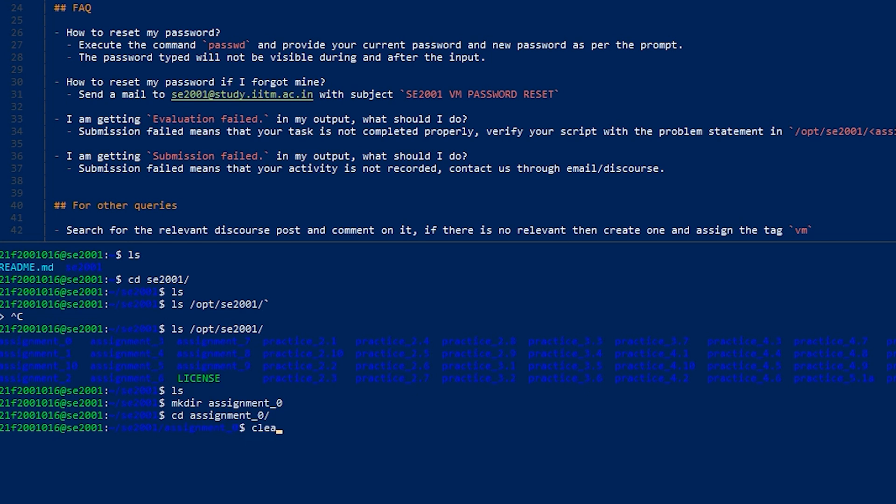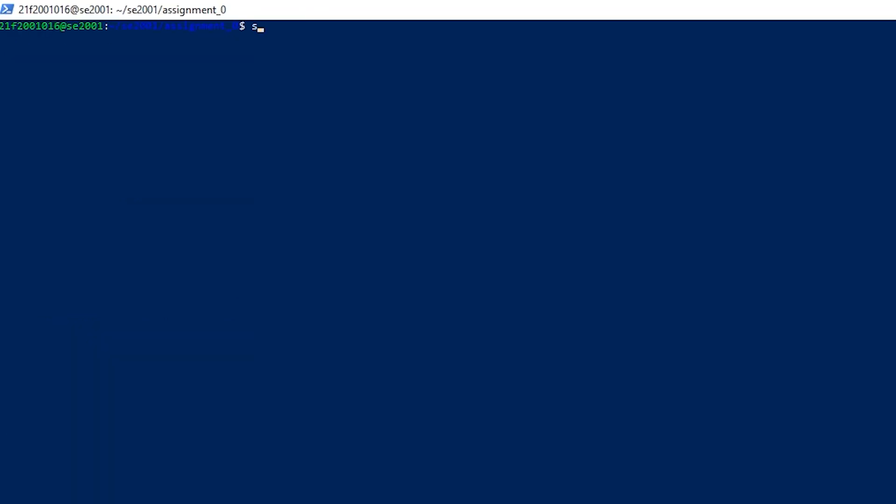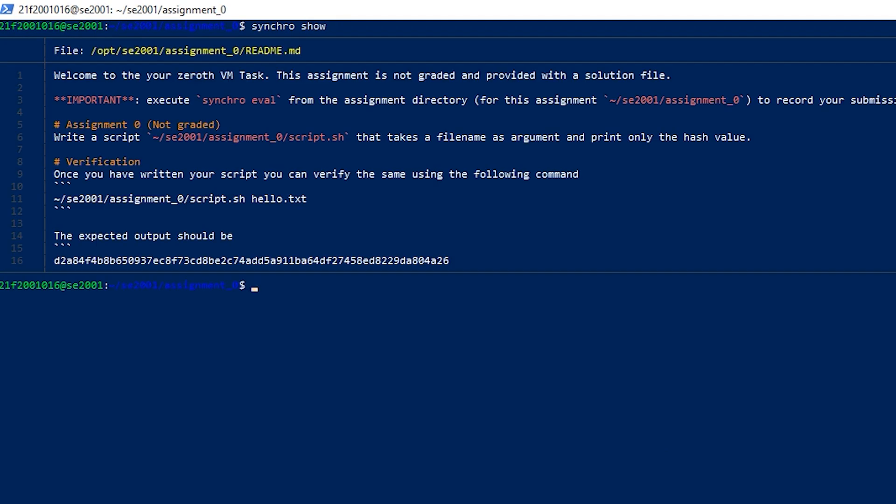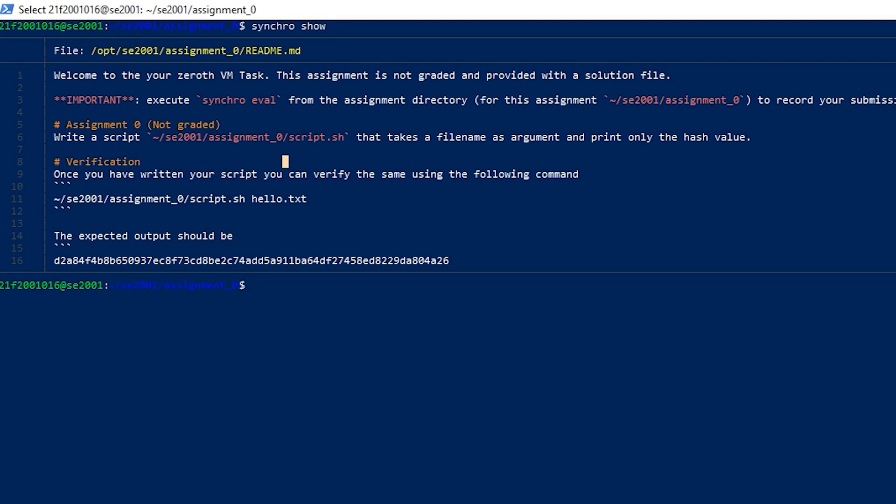For getting this question statement, you can use the command. Here you will get the question statement. Remember to write that directory name as in /opt directory because only then will it mark your solution. This is your zero VM task and this is not graded, so I will provide you with the solution for this.